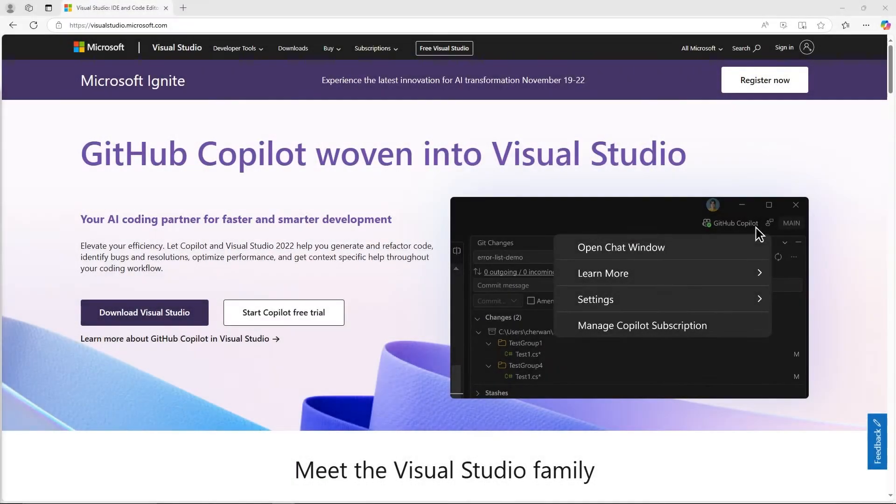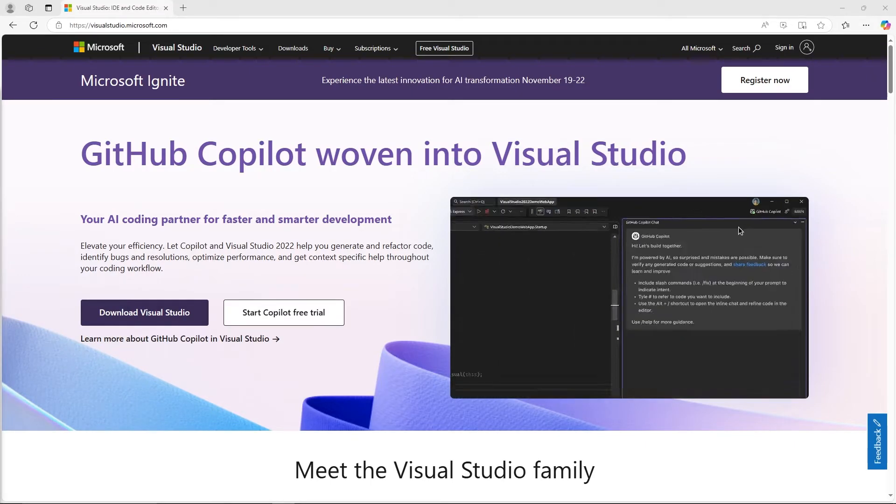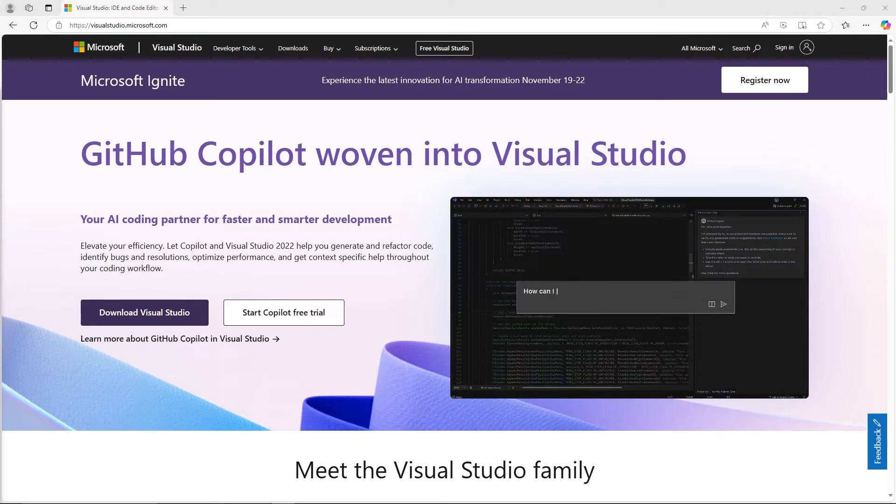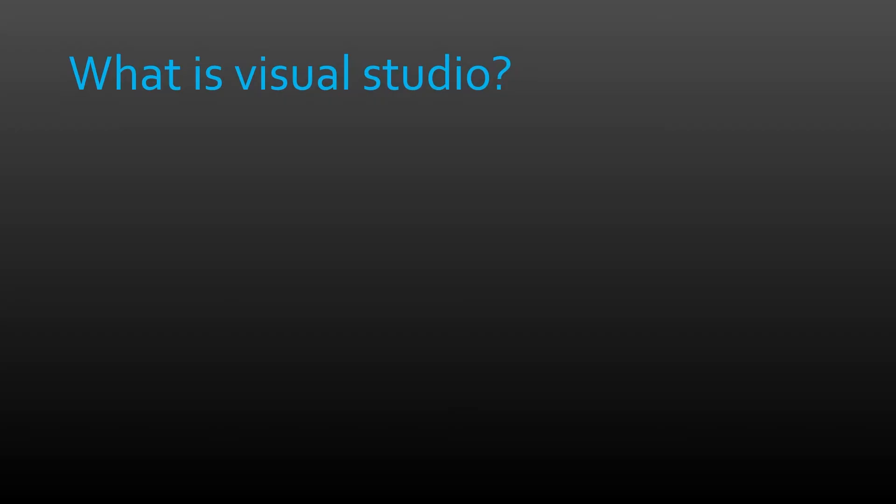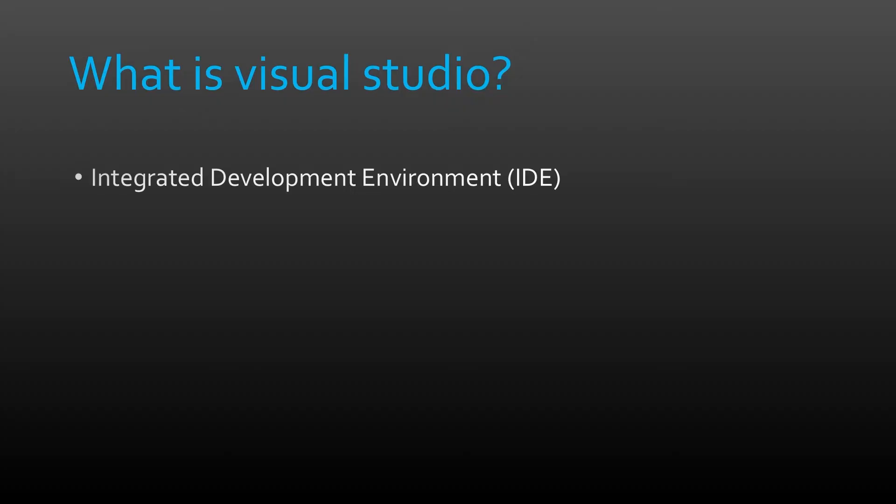Before we jump into the installation, let's quickly answer a couple questions you may have. First, what is Visual Studio? Visual Studio is an integrated development environment or IDE for short. We'll use this application to view, modify, debug, and compile C++ code in our UE5 project.